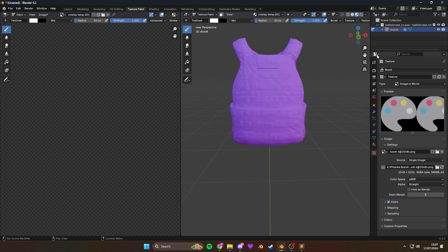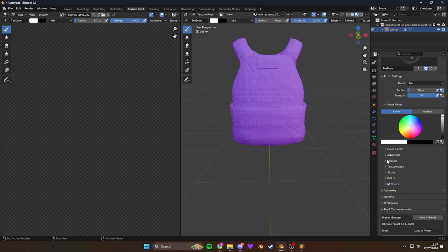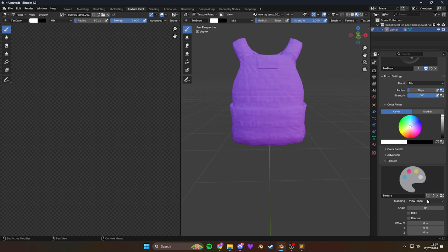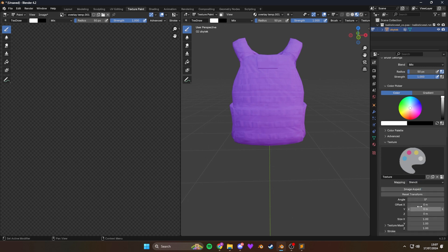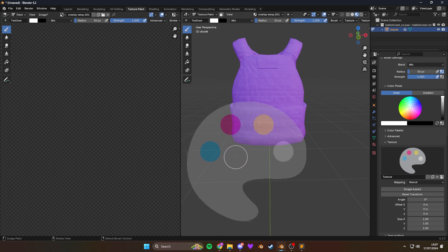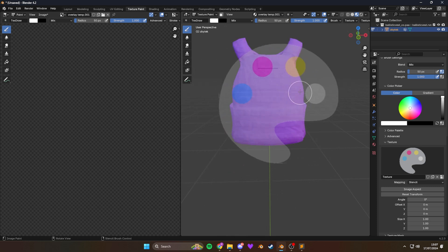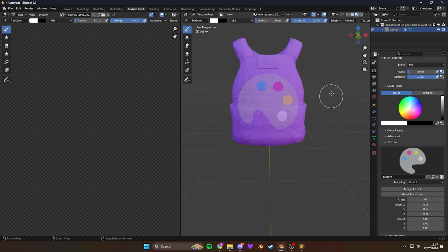So you want to click on this Tools icon up here. Looks like a screwdriver and a spanner. And then go down to texture. And find this mapping and change this to stencil. Not tiled. Stencil. Now you'll see you've got your logo in the bottom left corner of your screen. But if you paint, it just paints the stencil from that location. But to move it, you right click it and drag. Like this. And you can shift and right click to scale. And if you hold control and right click, you can rotate the logo around.